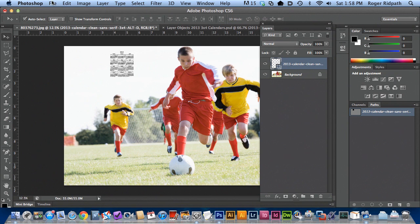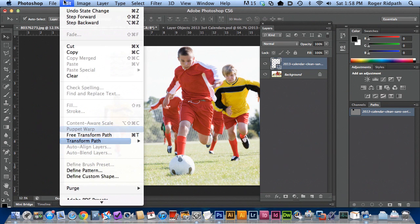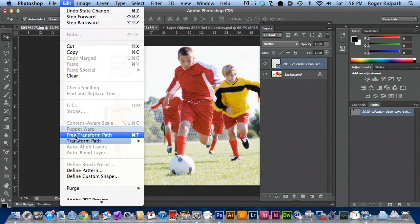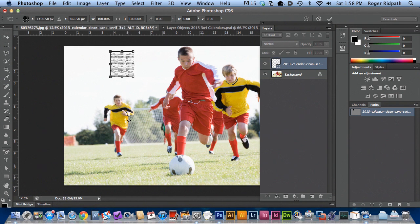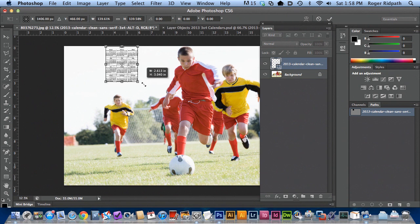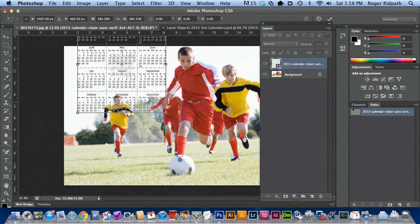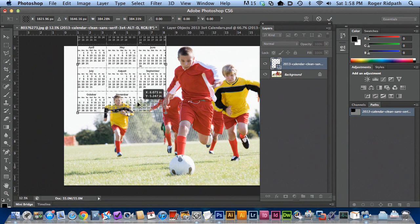So what you can do is you can transform, and that's under the menu under free transform. And you can see now that we have some grabber points here. And then I'm going to hold down on the shift and the option key to constrain the proportion so that we don't distort our calendar too much.